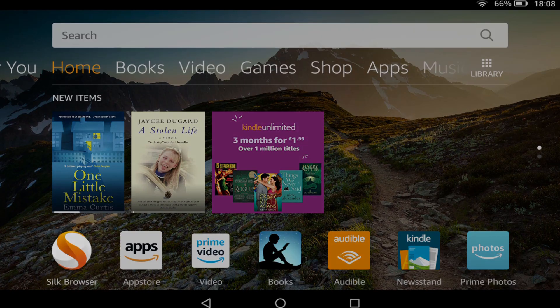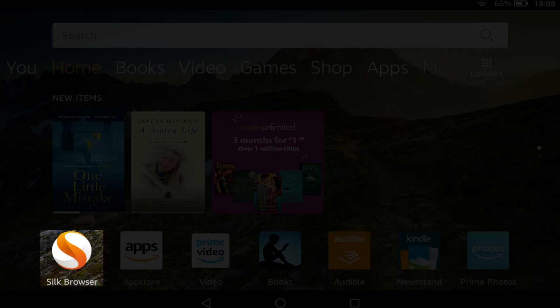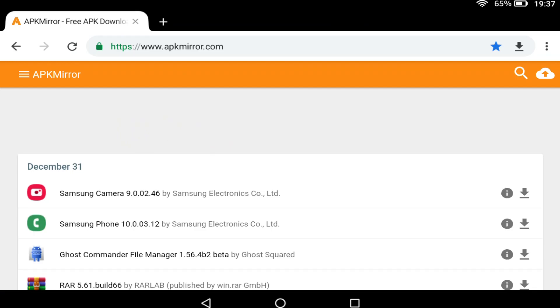Now run the Silk browser and navigate to each of the four links in the description accompanying this video. All four files are hosted by APK Mirror, a trusted repository of APK files entirely separate from both the Amazon and Google Play stores.